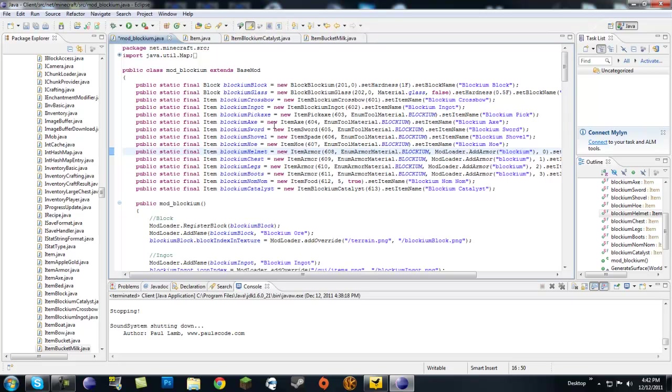Now if you don't know what a catalyst is, it's basically in biology and chemistry, a catalyst is something that helps a reaction go quicker, but it is not consumed within the reaction.